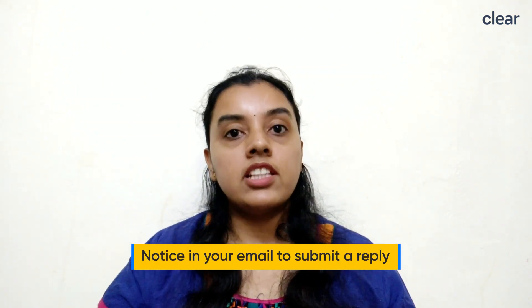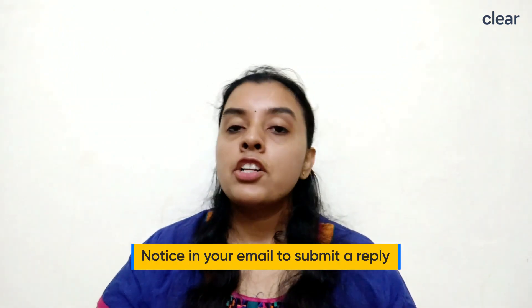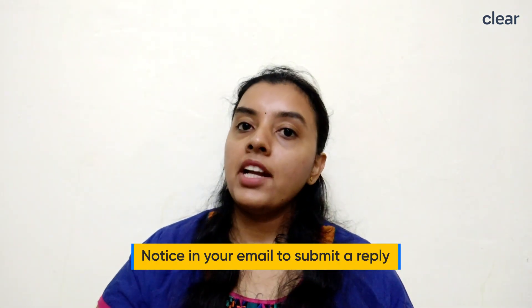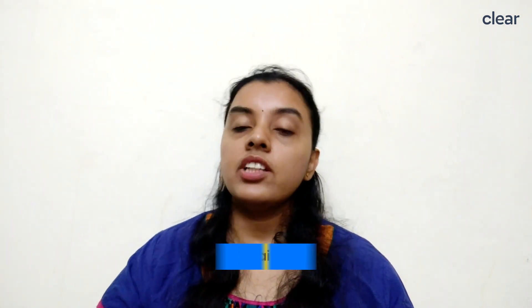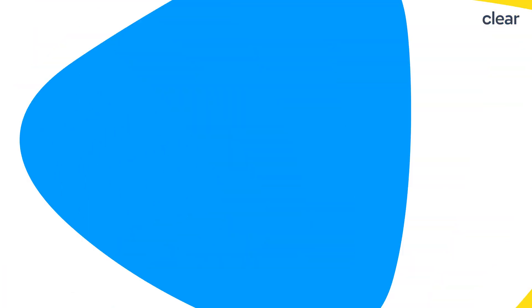In such a case, you will receive a notice in your email to submit a reply to the clarification and upload additional documents for processing the GST registration application.